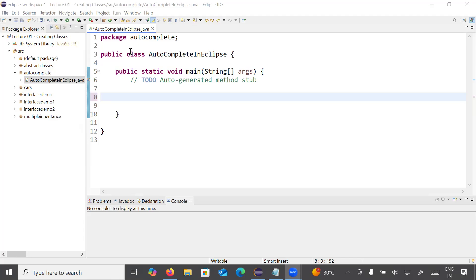Hi everyone and welcome back to the Java class. In today's session you will learn how to enable autocomplete and auto suggestion in Eclipse IDE. For example, if you type a letter 's' it is not suggesting anything matching with the pattern. If you write 'sys' it is not suggesting anything with that pattern either. So how to enable auto suggestion or auto complete in Eclipse IDE?